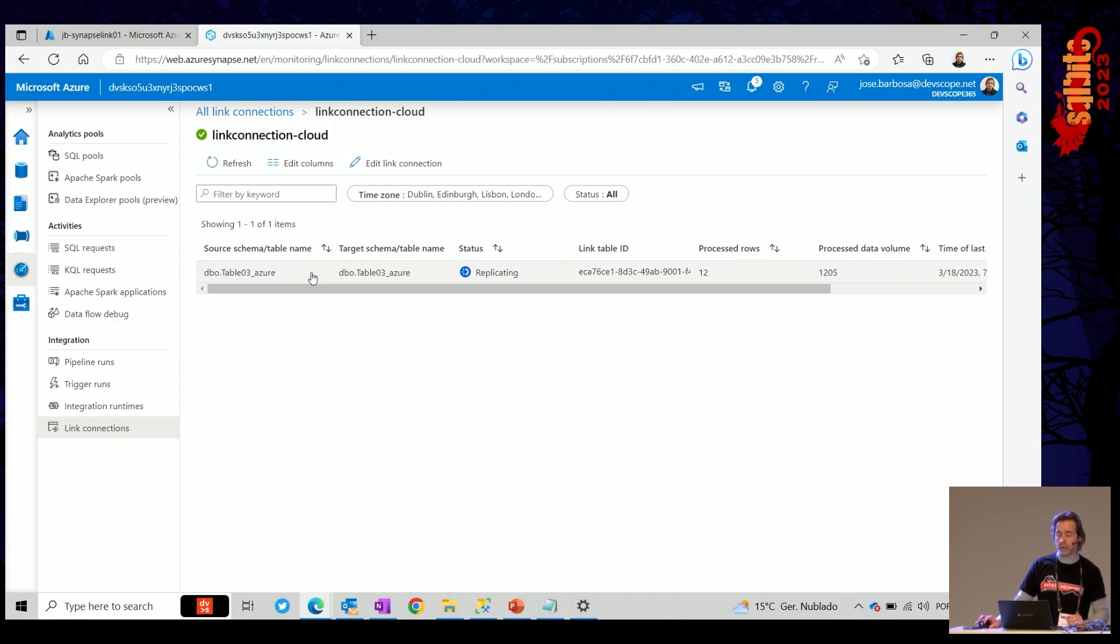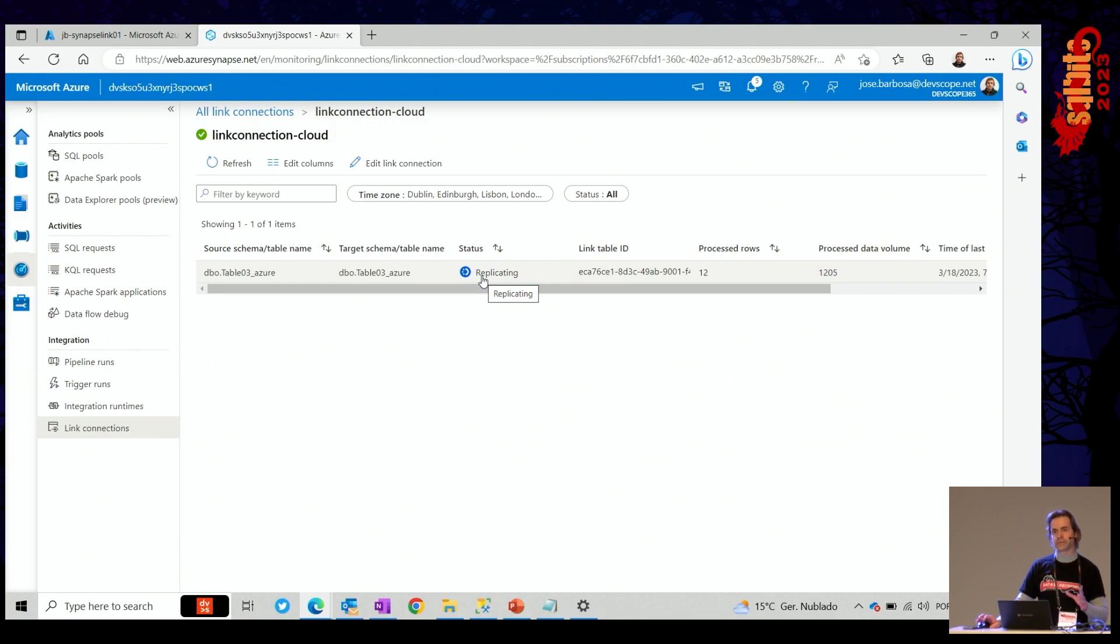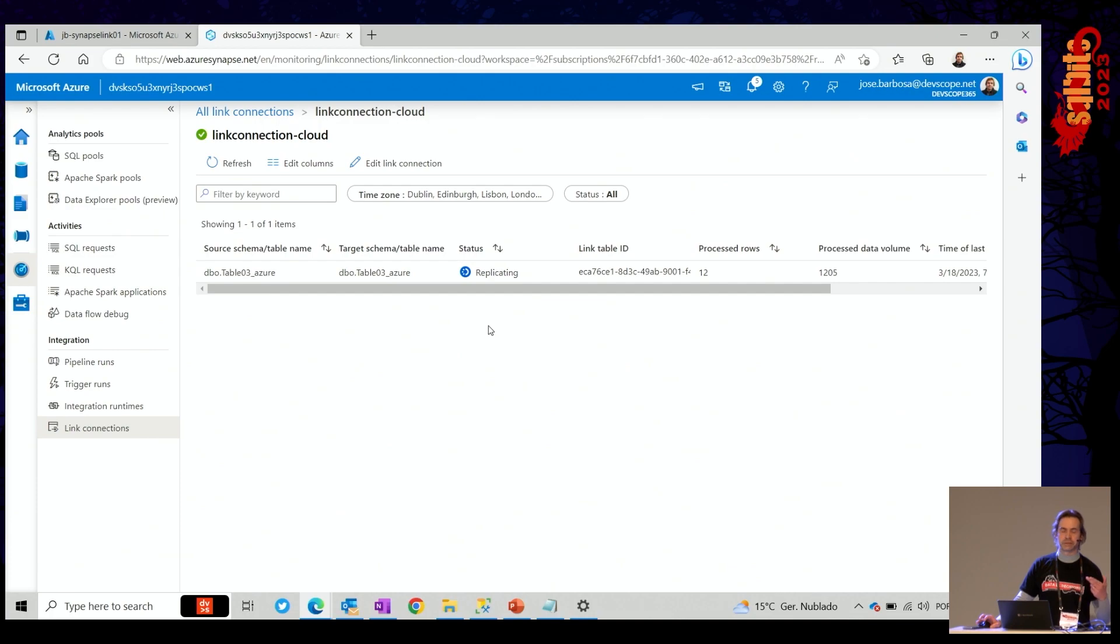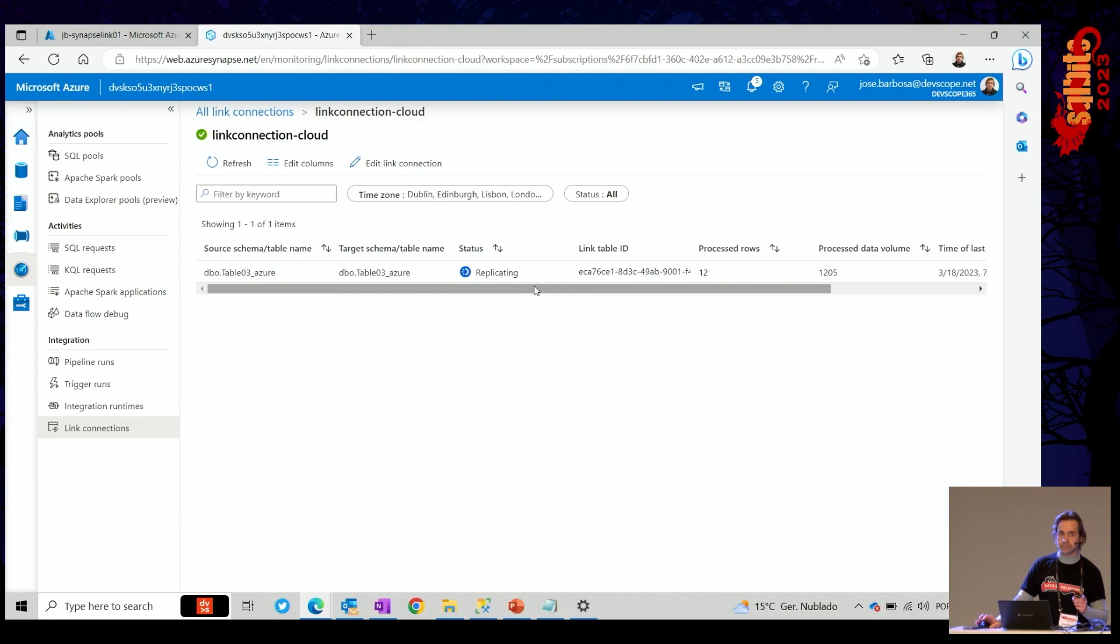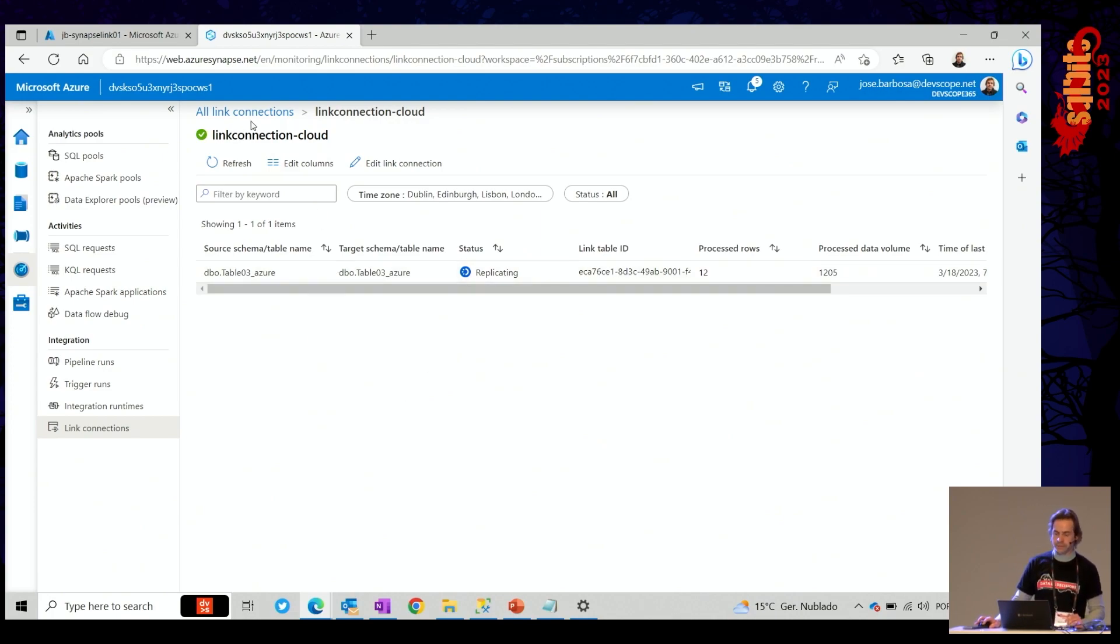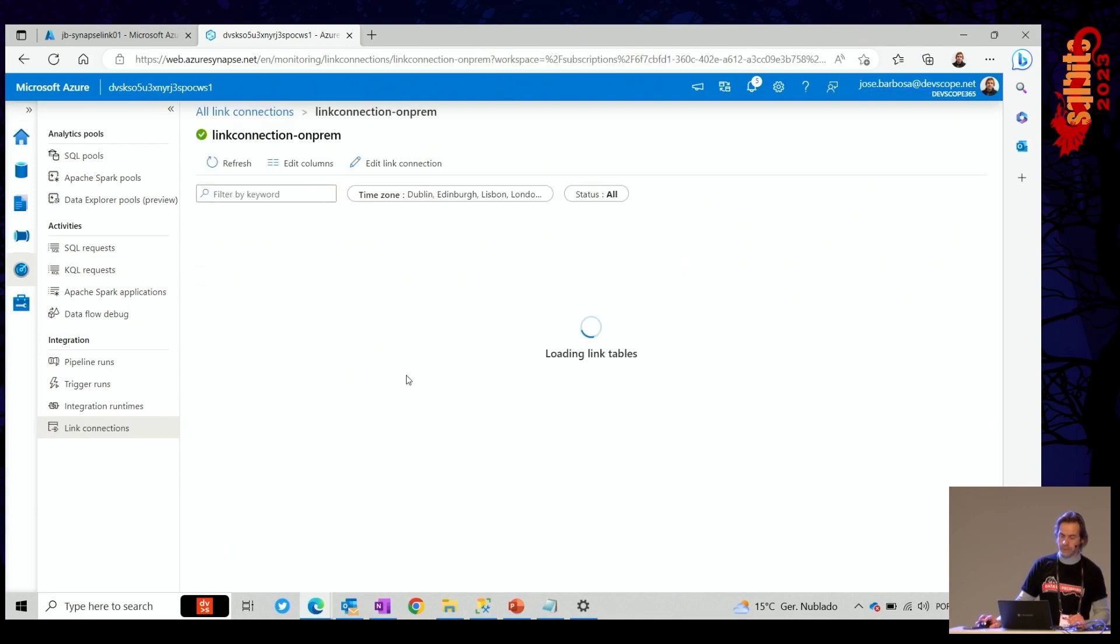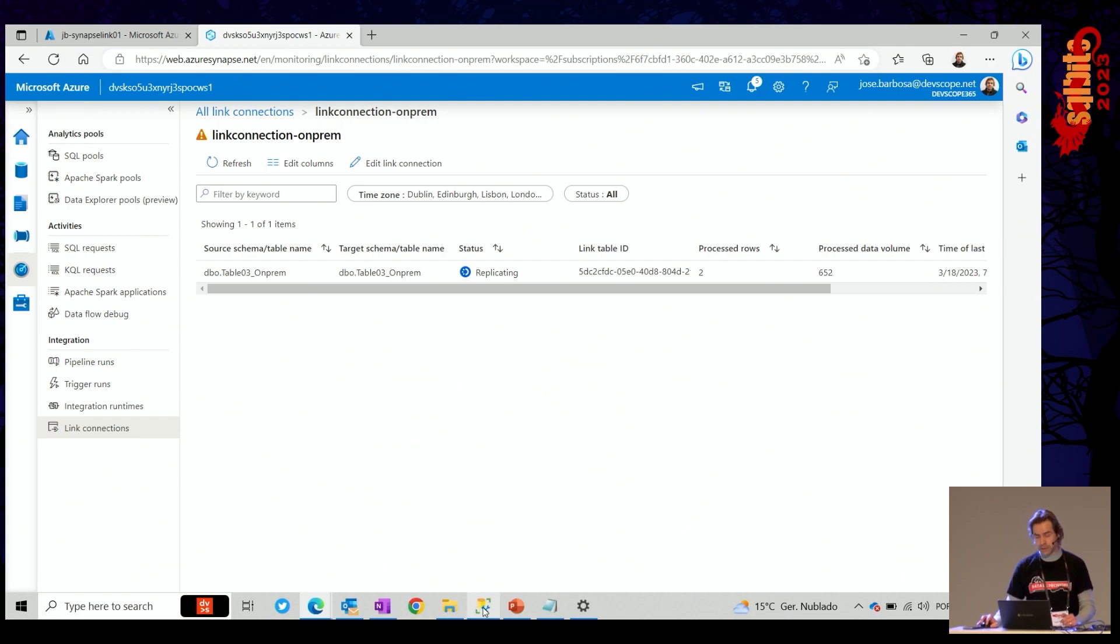When you first bring a table to here, this status will be snapshotting. Because first time will be a full import. Be aware of that. Full import. After that, it will be replicating. Replicating changes. Be it insert, delete, update. But be aware of the first step. Once you bring a table, your first step is full. And this is true either for the Azure or for the on-prem.